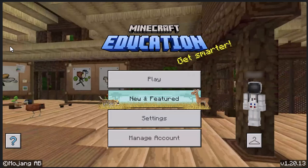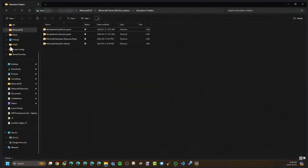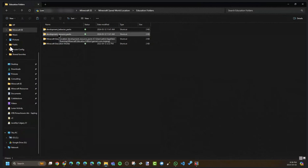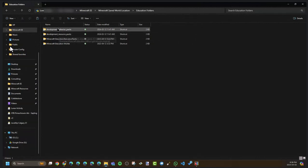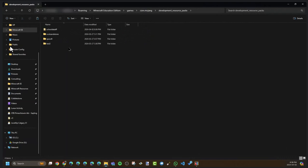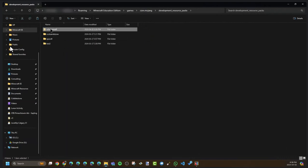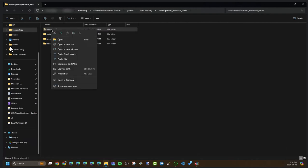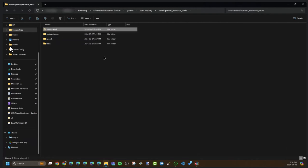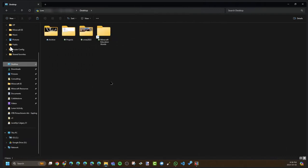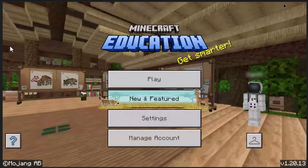I'm going to bring over File Explorer. I'm in the location for my development resource packs and my behavior packs. So there is my school desk folder.